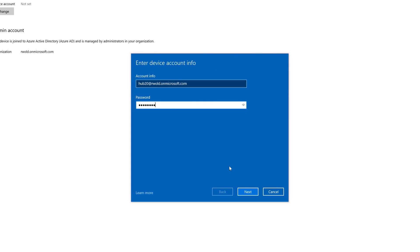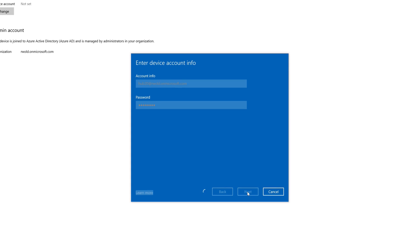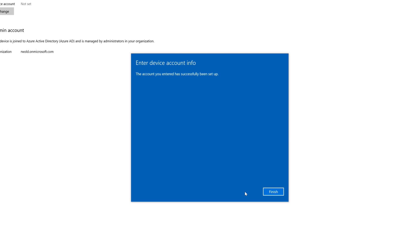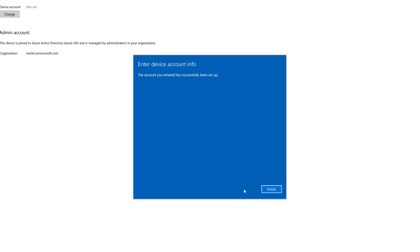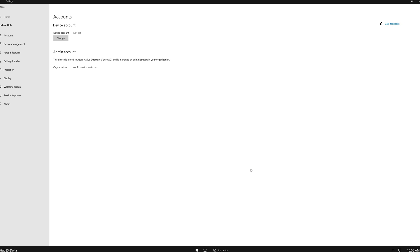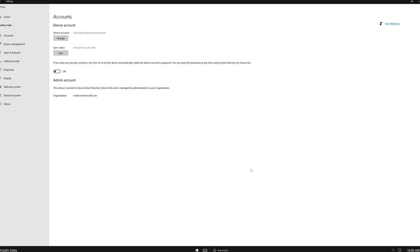With the 20H2 update, the Surface Hub now uses Exchange Web Services instead of basic authentication with ActiveSync. If you'd like to learn more about Modern Authentication on the Surface Hub and how to disable it for unsupported environments, you can watch an in-depth video I made on the topic, which is linked in the video description.